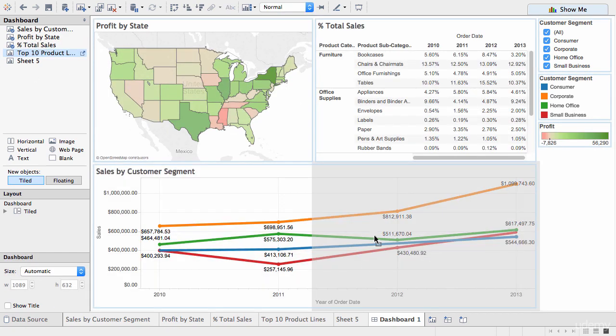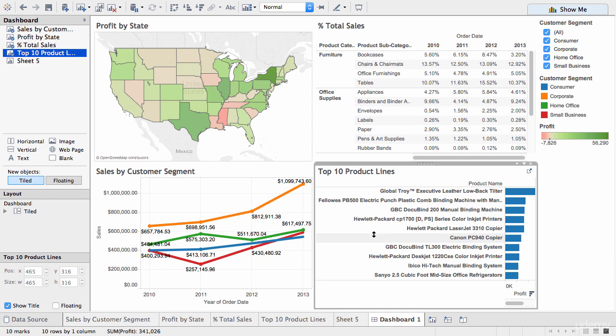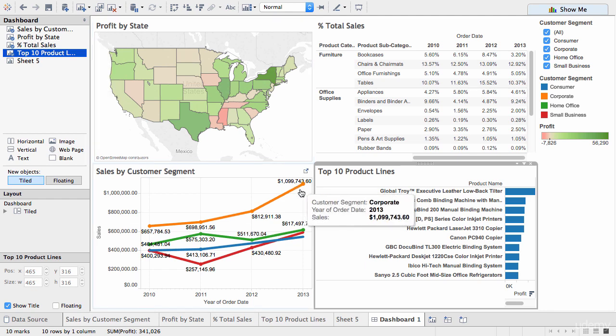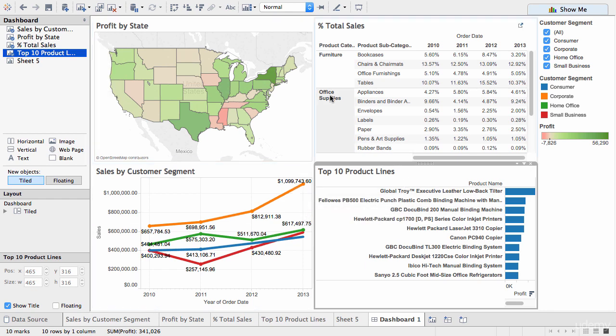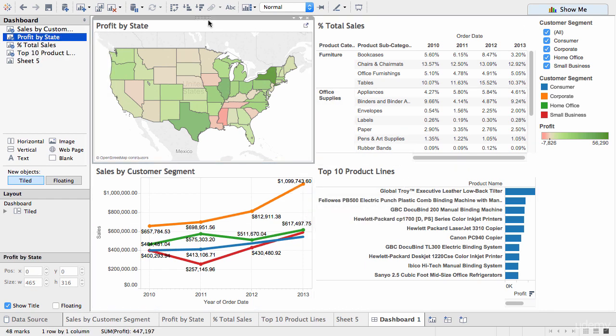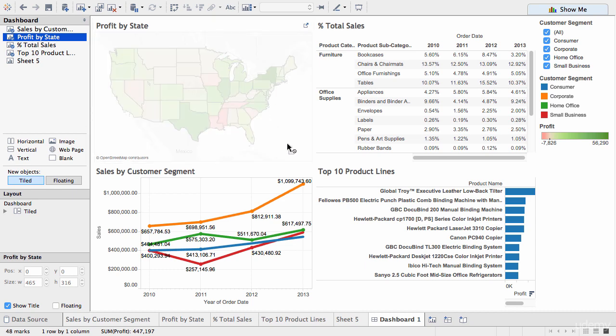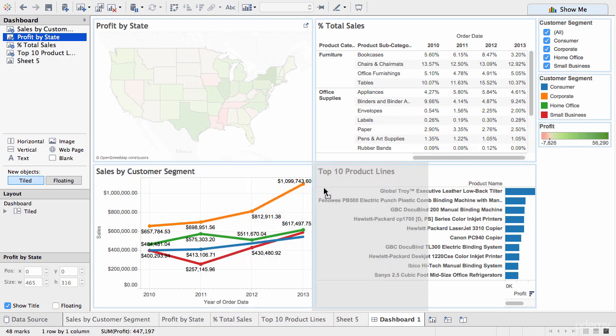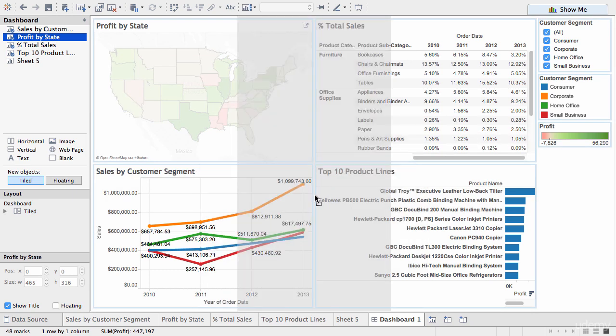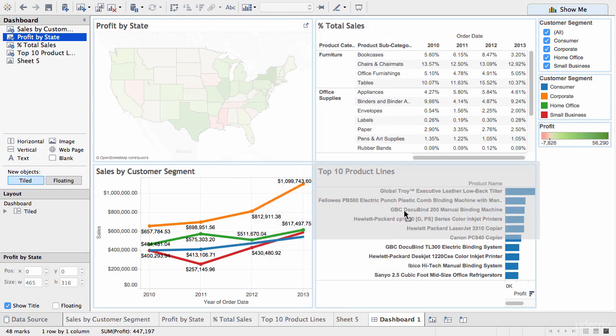So, as you can see Tableau does a pretty good job of managing space. Tableau allows you to move things around once they're on the dashboard, obviously. So, you can actually highlight a particular worksheet and drag it into a different area. So, let's say we want to move it down here. Which doesn't look very good, so we'll put it back.